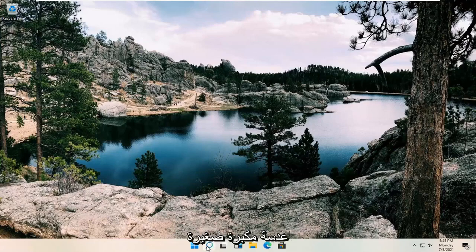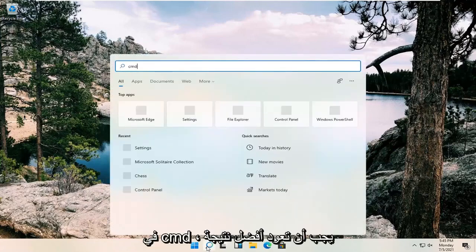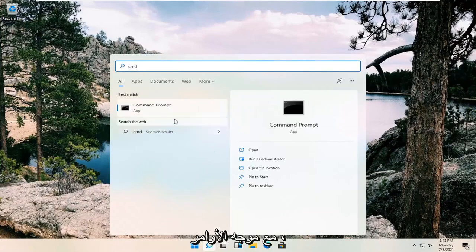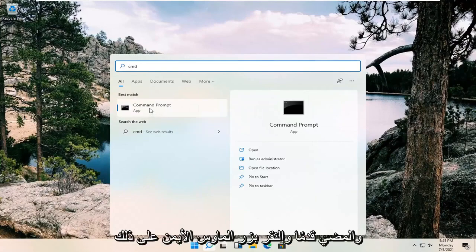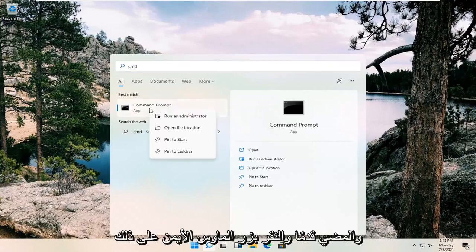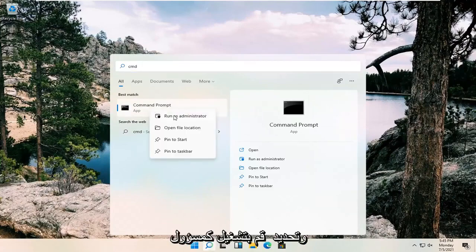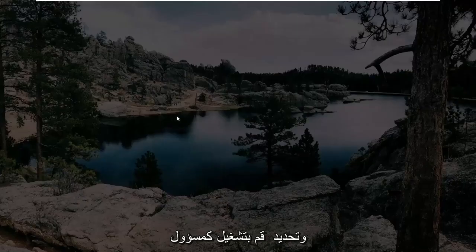It looks like a little magnifying glass. Type in CMD. Best result should come back with command prompt. Go ahead and right click on that and select run as administrator.